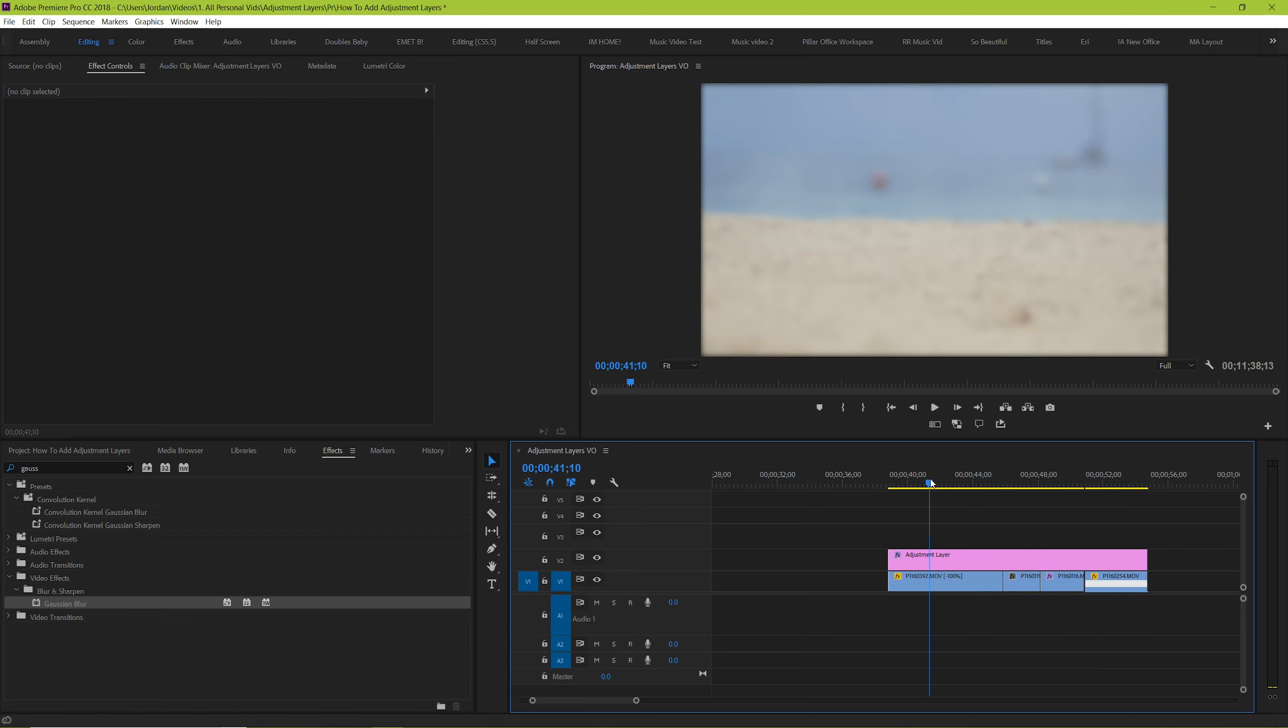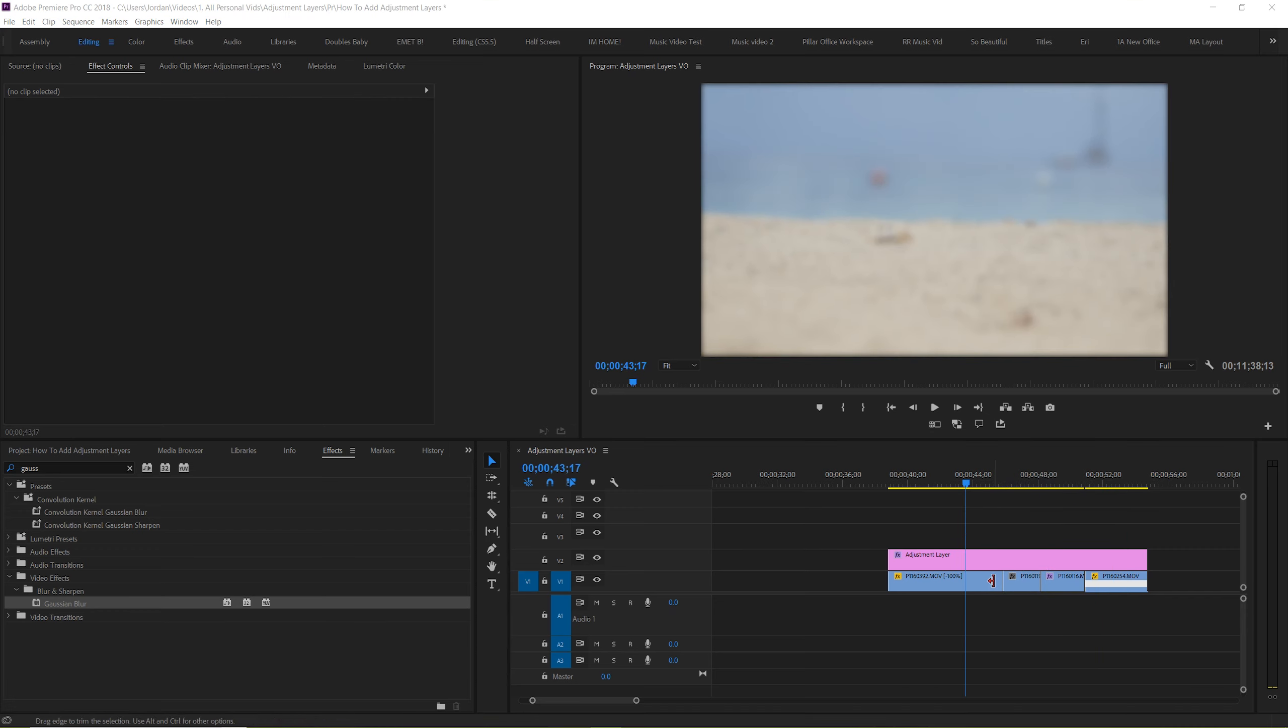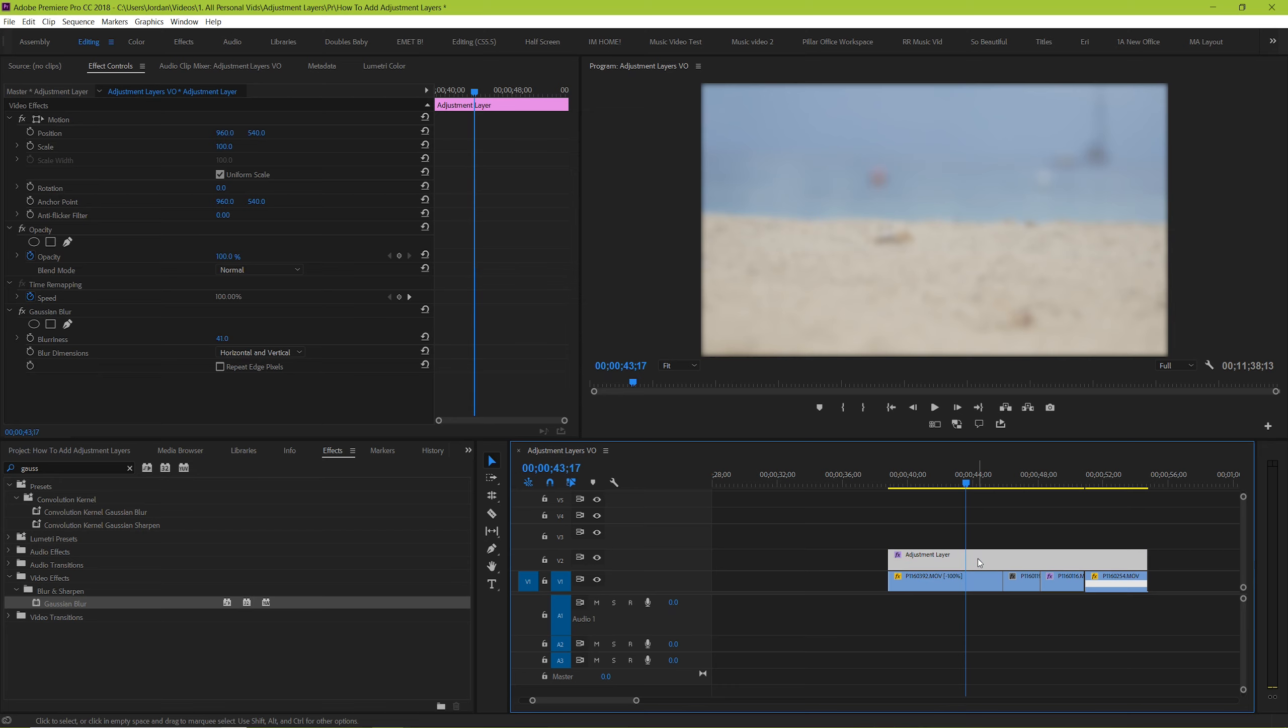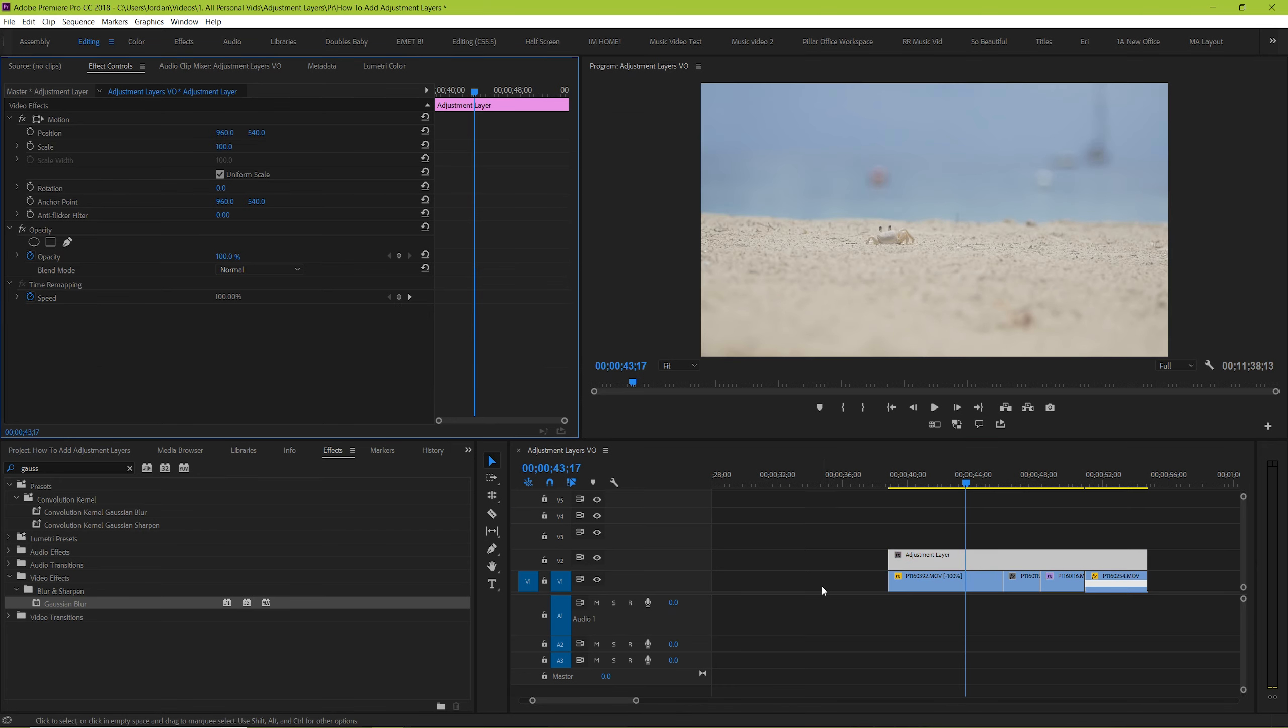And if you want to delete it from each of the clips that it's used on, you only need to delete one thing as opposed to going into each individual clip.